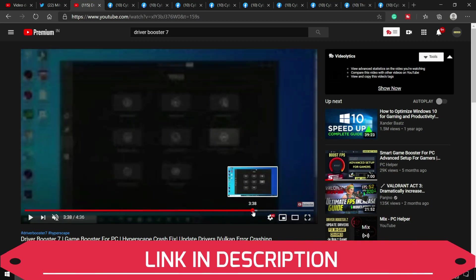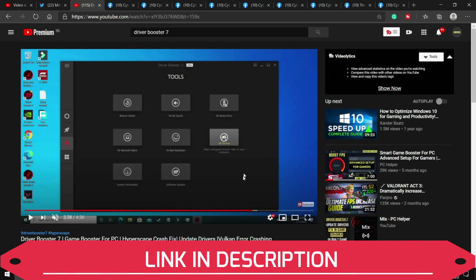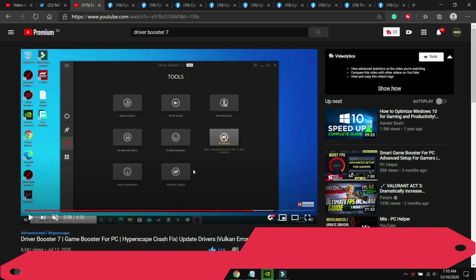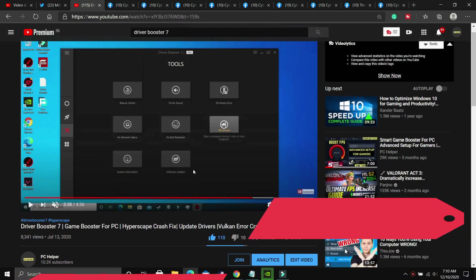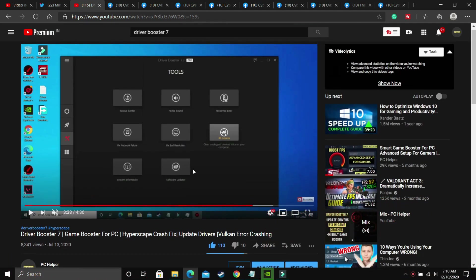So if you already have any other software, then you can use that software to update your drivers in one click. But the thing is that not all your drivers are updated with Windows update or your graphic cards update. Because your audio drivers, display drivers, network adapters, there are many other drivers which are not updated regularly on your PC.